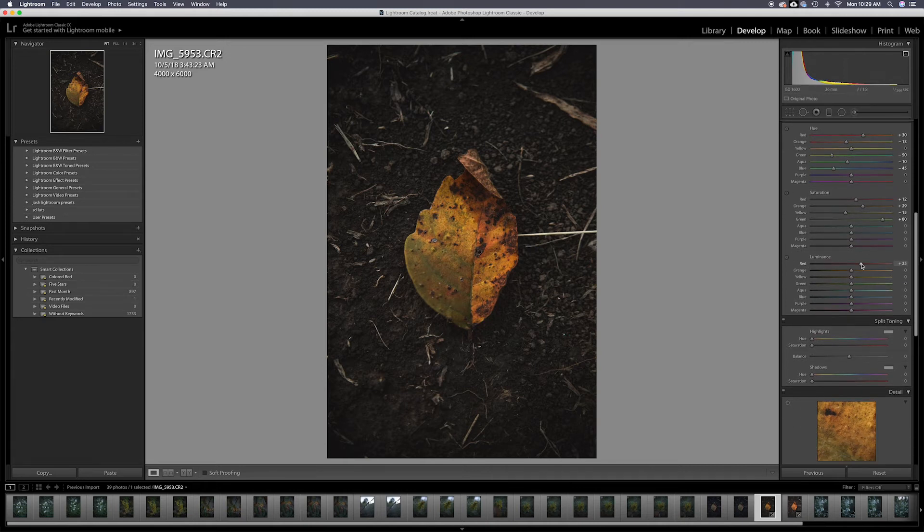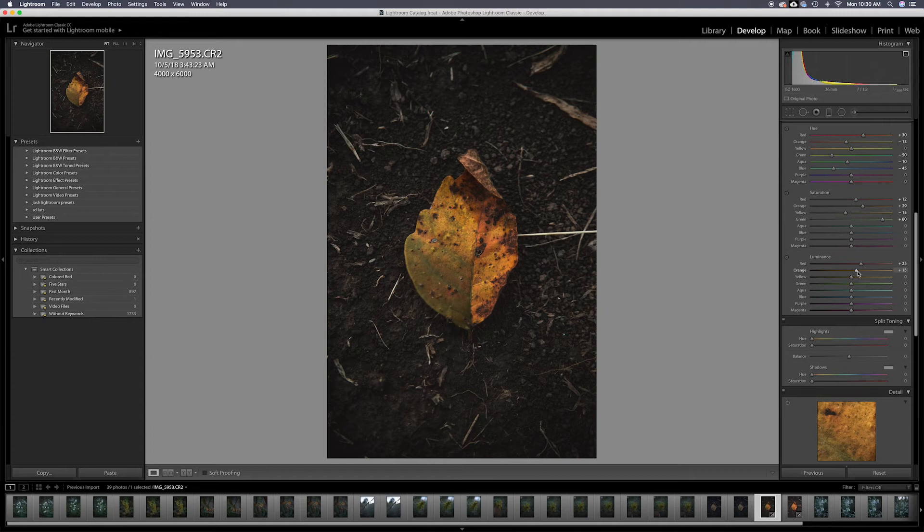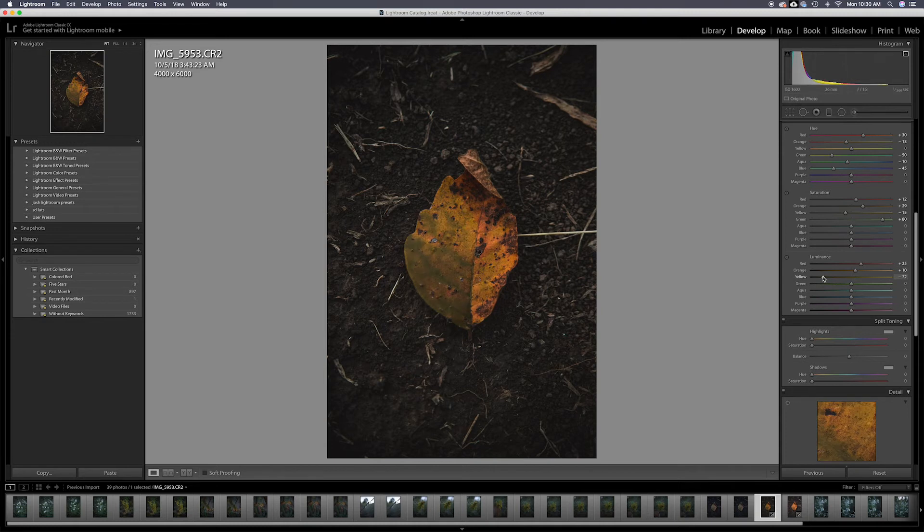I'm going to jump my luminance on the red. Kind of soften that a little bit. Same thing with the orange. I'm going to bring it up. Not quite as much. I'm going to drop the yellow. Not that much. It's a little crazy.